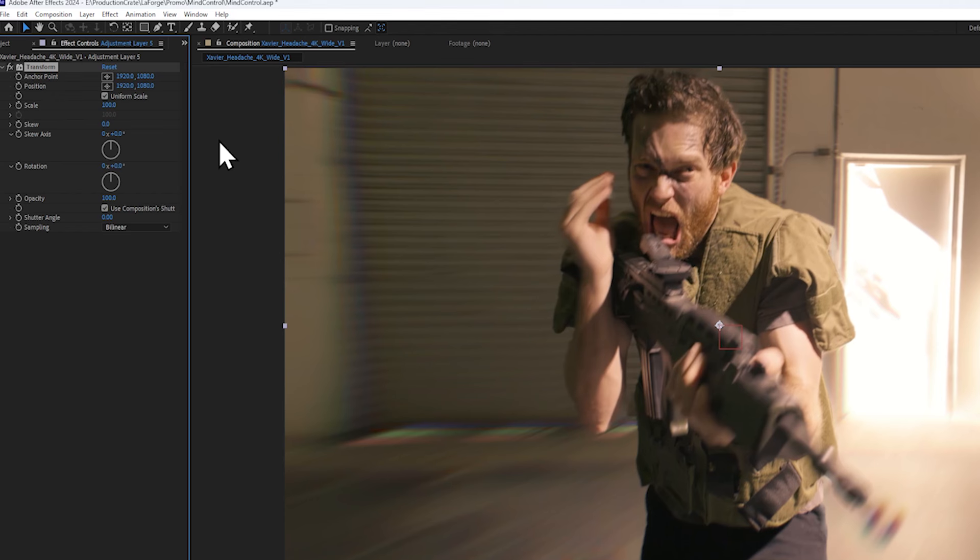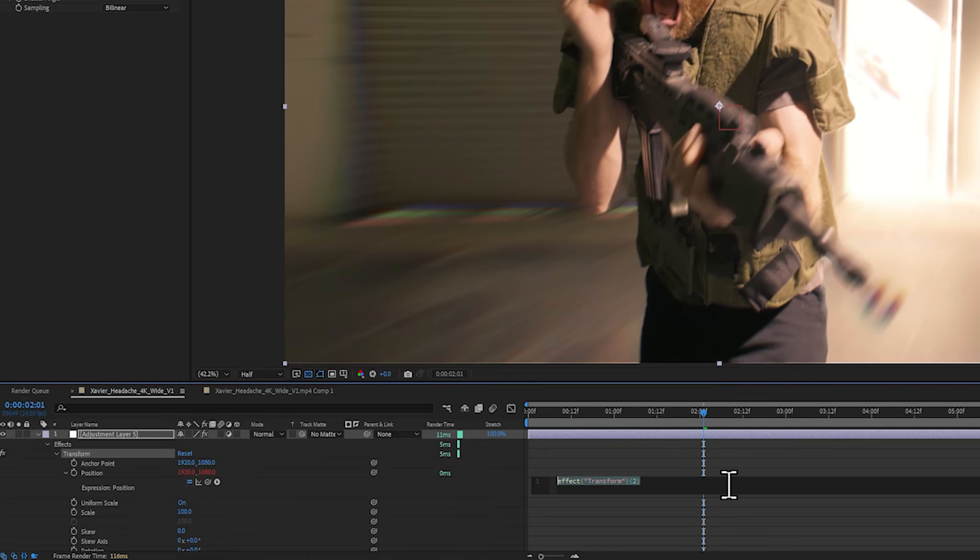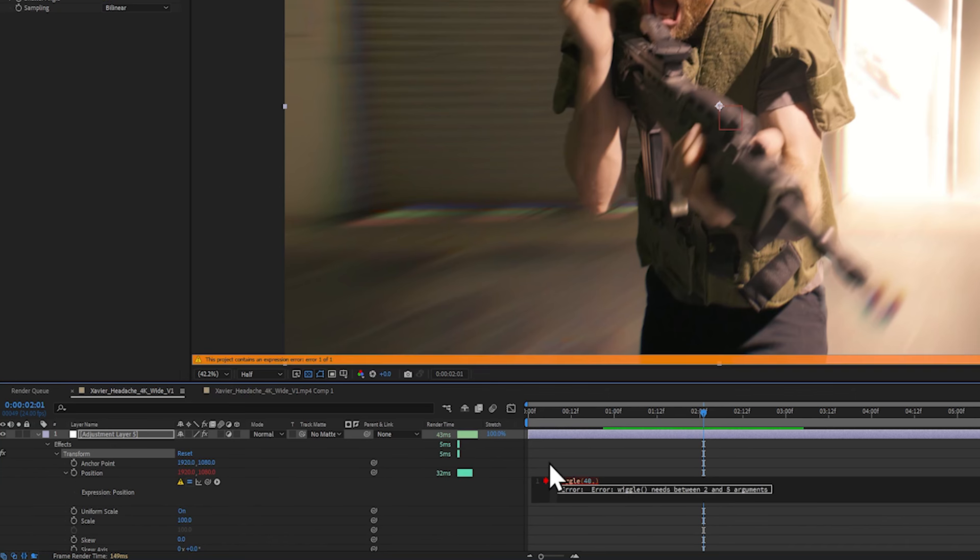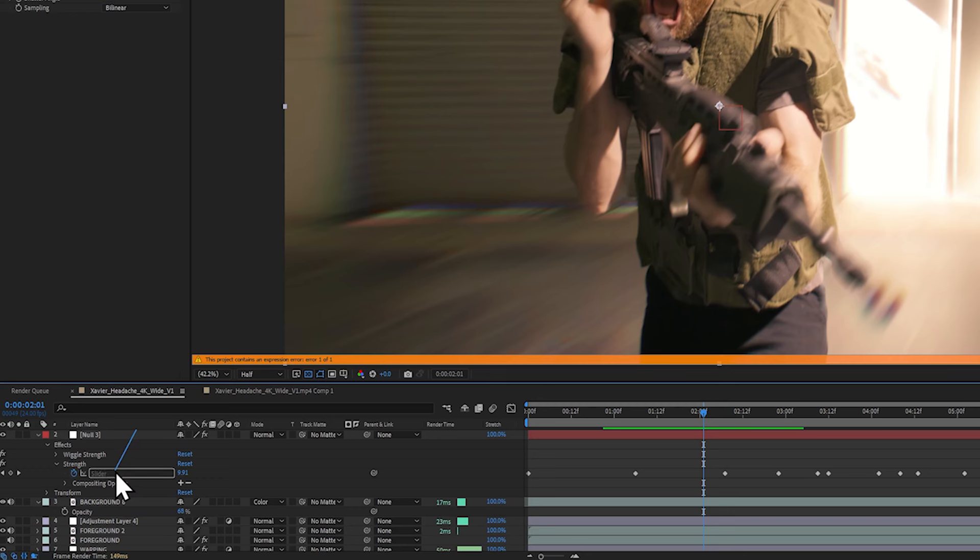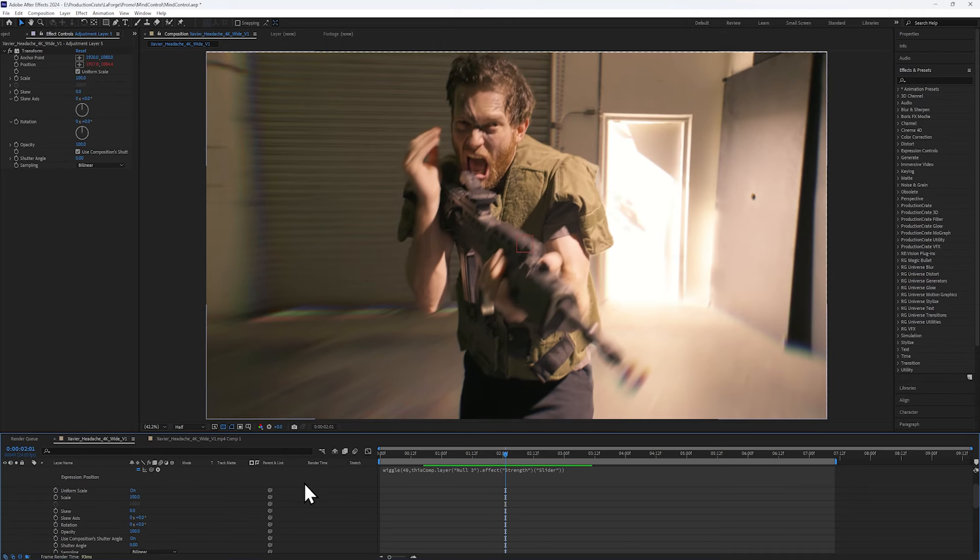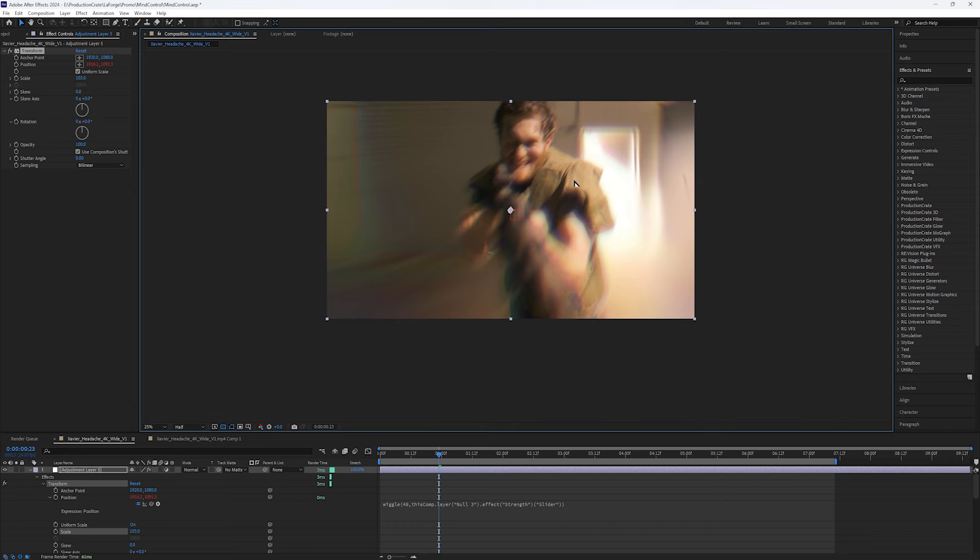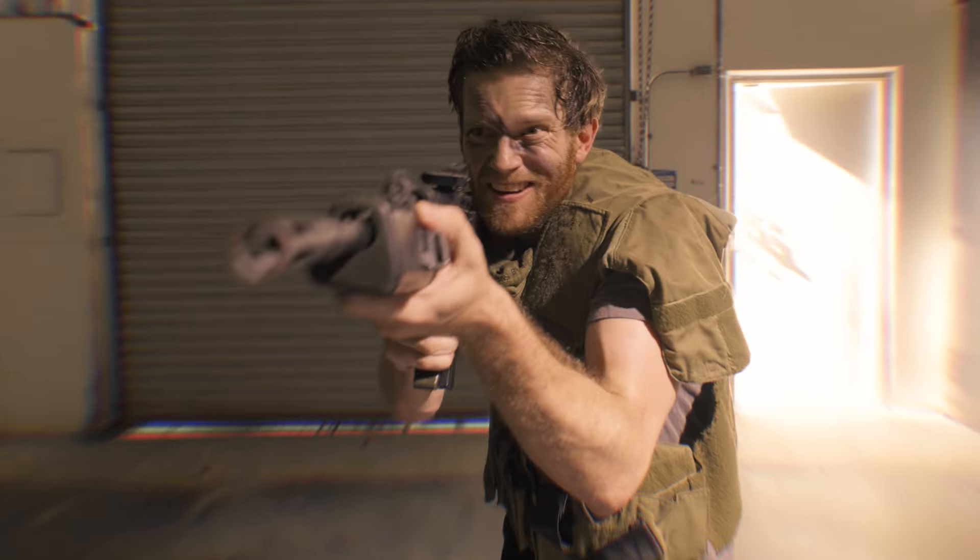Next, let's alt click on the position property and in the expression, let's type in wiggle open bracket 40 comma and then let's use the pickwhip to select the strength slider. Now of course this will expose the edge of the frame, so let's increase the scale as well to compensate for that. But now you're done!